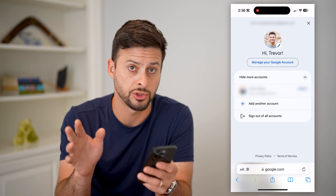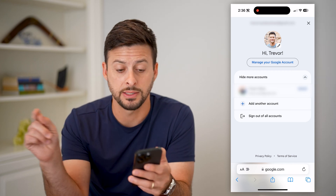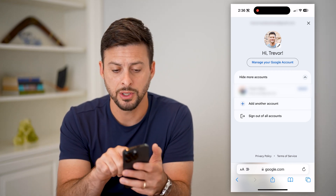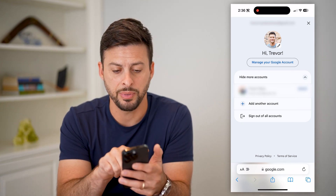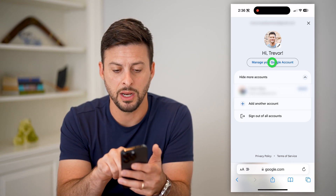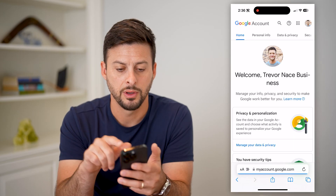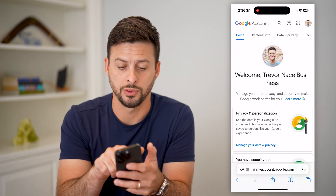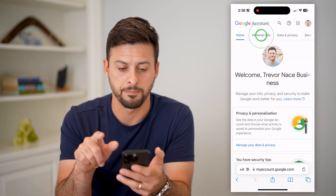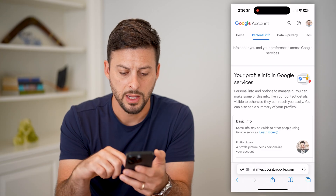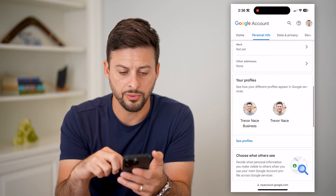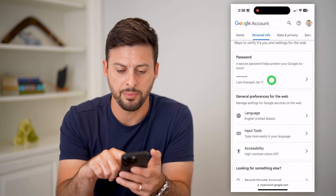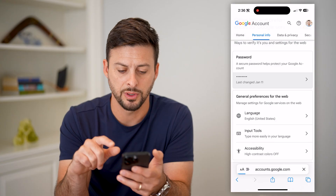If you're not logged in, it'll just show you the step I'm getting to. So let's hop into the Manage Google Account, then tap on Personal Info at the top. Now scroll down until we find Password — there it is — and tap on Password.